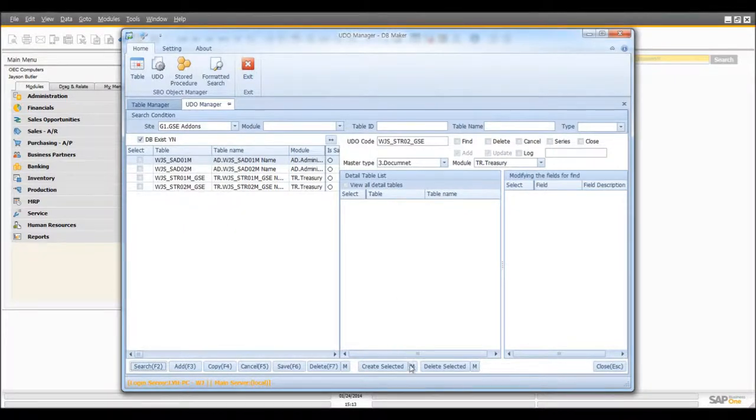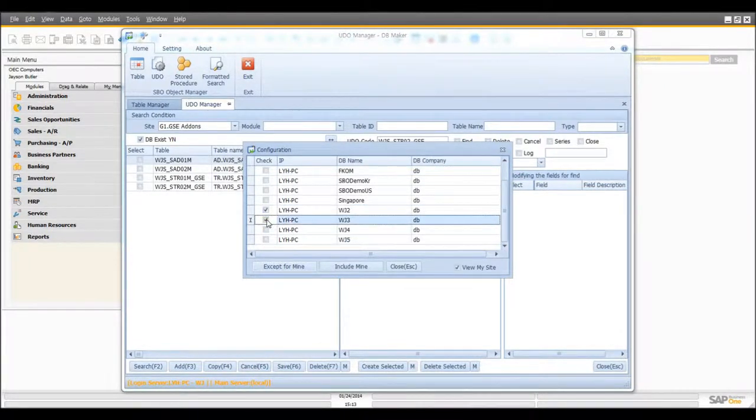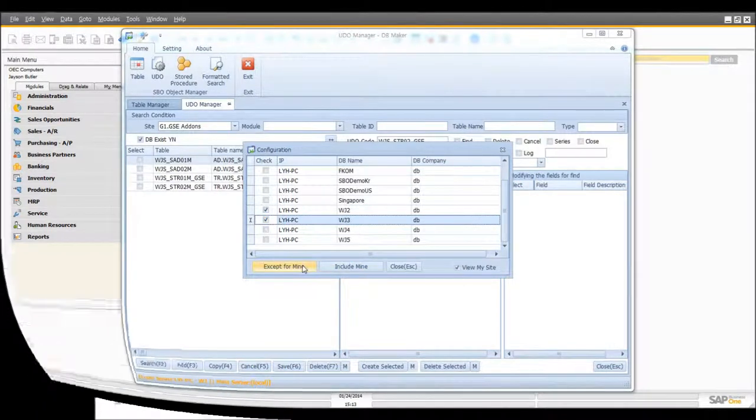And if you want to reflect this to multi-sites, click on M and select which site you want to reflect it to. If you want to apply including yours, click on Include Mine. If not, click on Except for Mine.